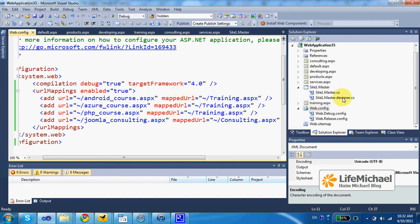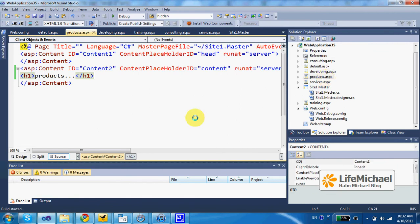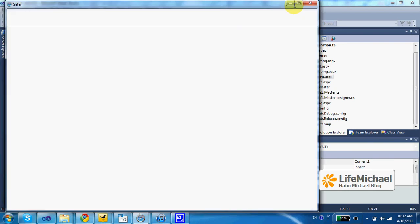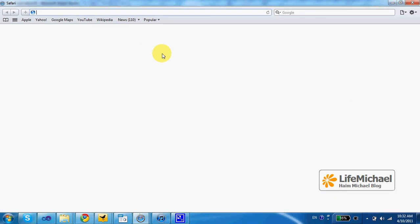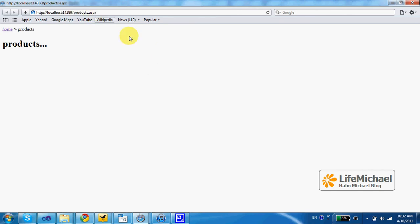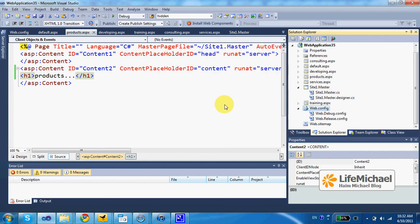Let's try this code sample. Well, it takes a moment. Okay, we currently browse products.aspx. Let's try to browse at android-course.aspx.